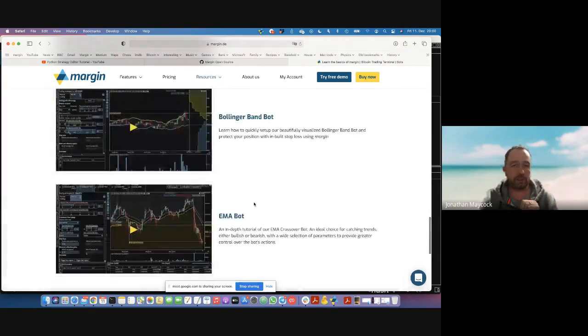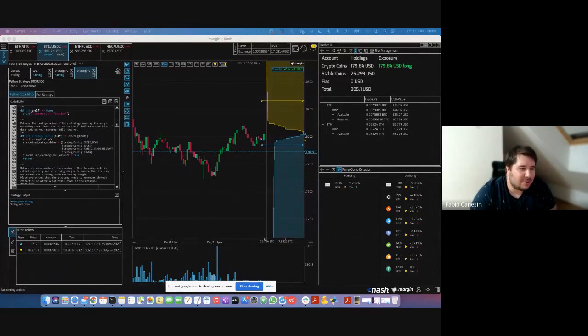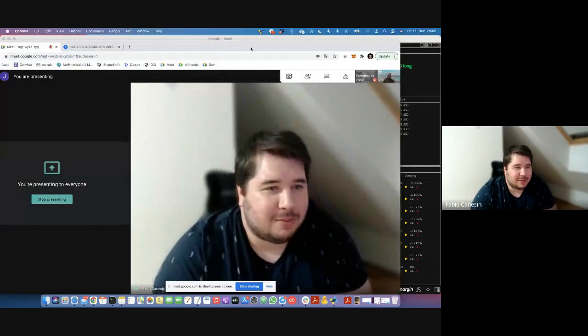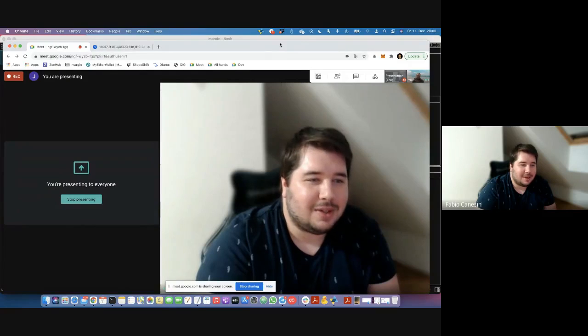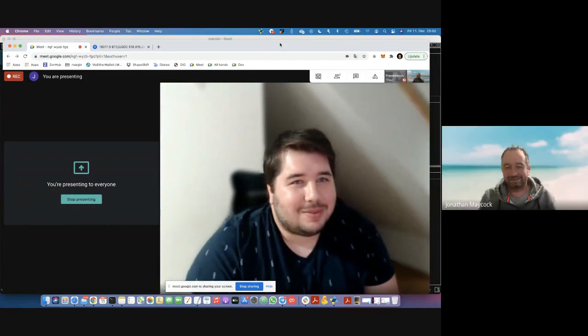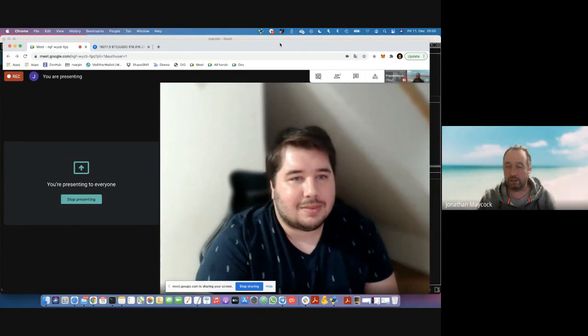Thank you Jonathan for your time — I know it's a late and long call. Thank you for showing all the features for our community. I really believe the Nash community will make use of this tool and help us all grow together. And I'm really happy with the partnership with you guys. For the Margin community: I can really recommend checking out Nash because this non-custodial feature is a really great one, especially for security-sensitive people. We've seen it in action and we've integrated it, so we're super happy.